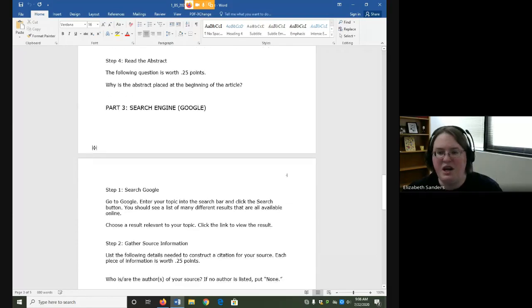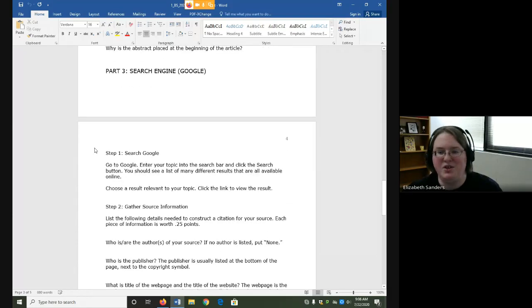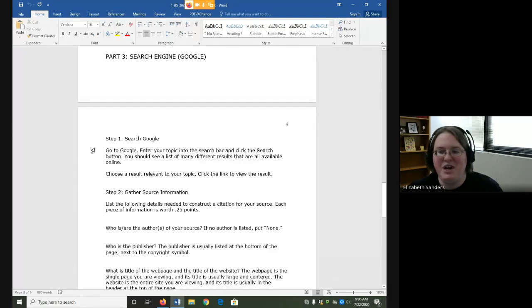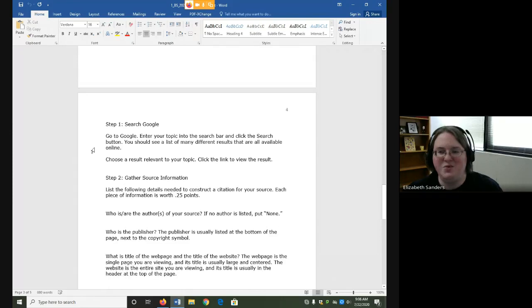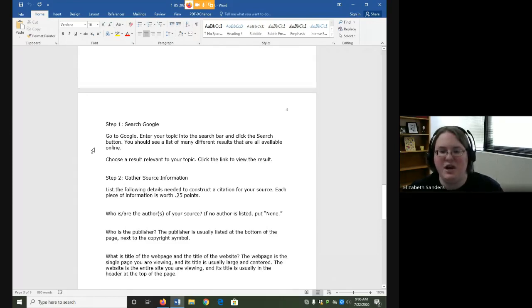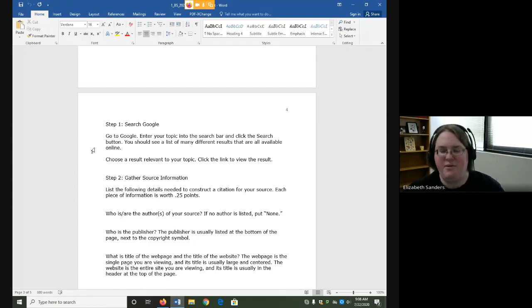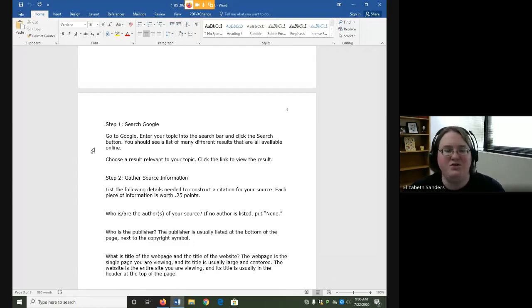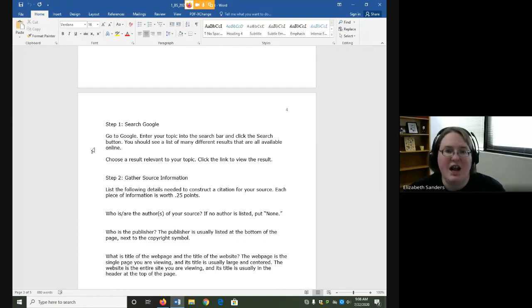For part three, you are going to search Google. My video for this will not include how to search Google, but will instead focus on how do you locate citation information. We all use Google every day, and there is nothing wrong with that, but it is often challenging to cite the sources we find.